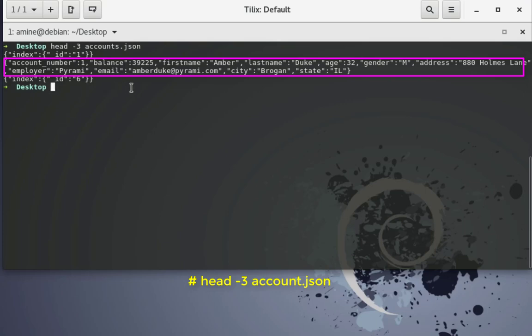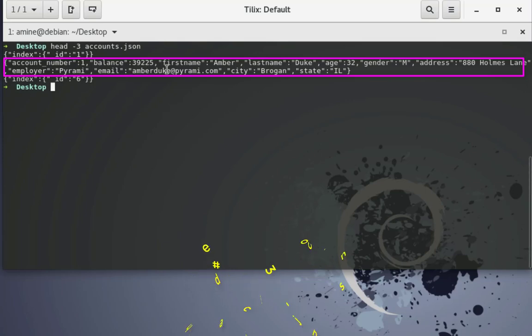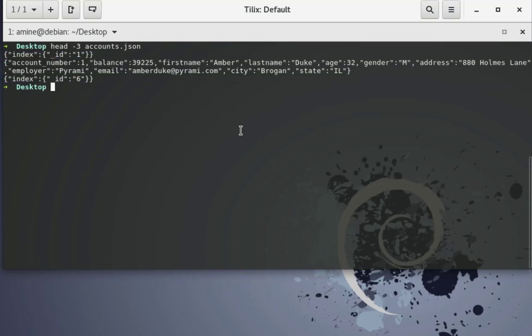Employer, the employer email, city and state. So all those kinds of information will be inserted into Elasticsearch. So actually this file contains about 1000 documents or 1000 records.